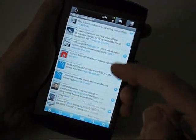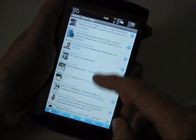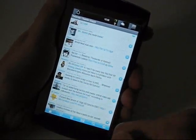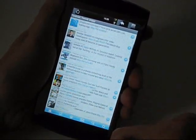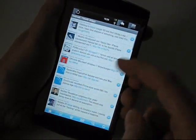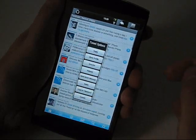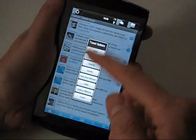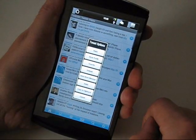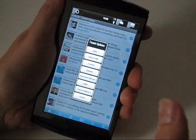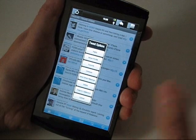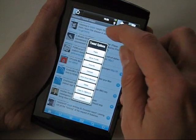You've got the standard UI with kinetic scrolling. Each tweet has options for reply, showing profile, favorite, retweet, etc.